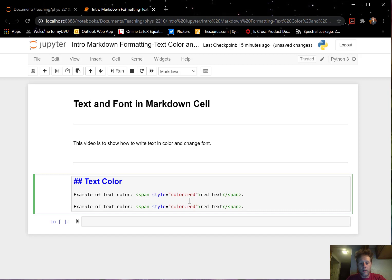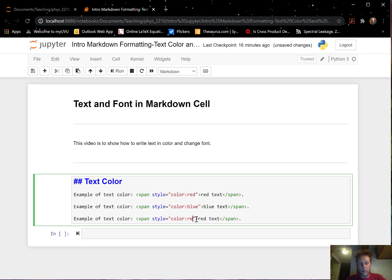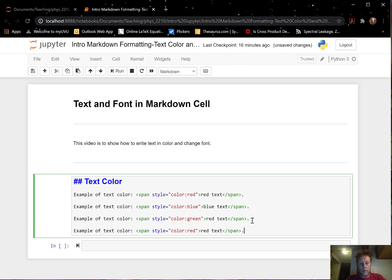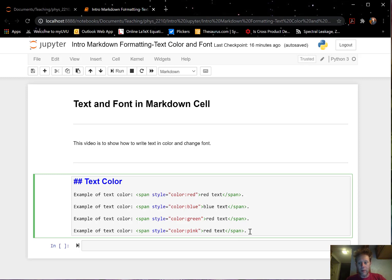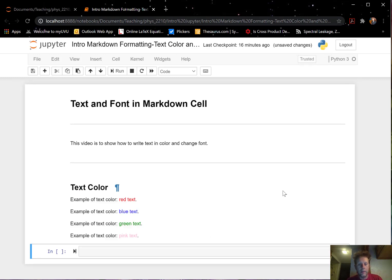Let's go back and copy-paste that cell, add a new line, and change the color to blue, then do another one in green, and another in pink. There are many different colors available — if you want to find out how many, you can Google 'text color in HTML' and get a bunch of options, including some really obscure ones. Let's do Shift+Enter and see how it looks — red, blue, green, and pink.